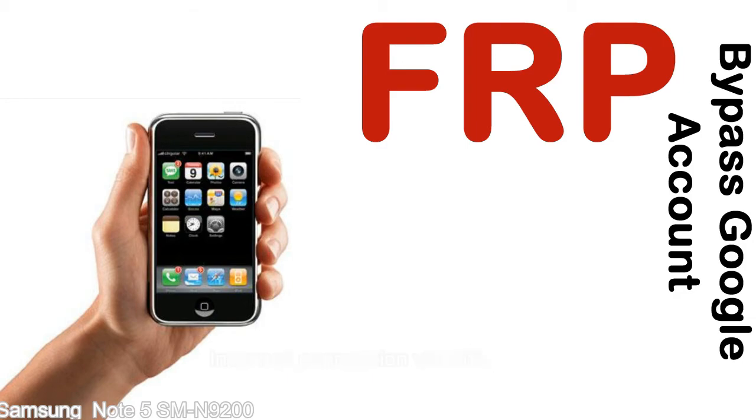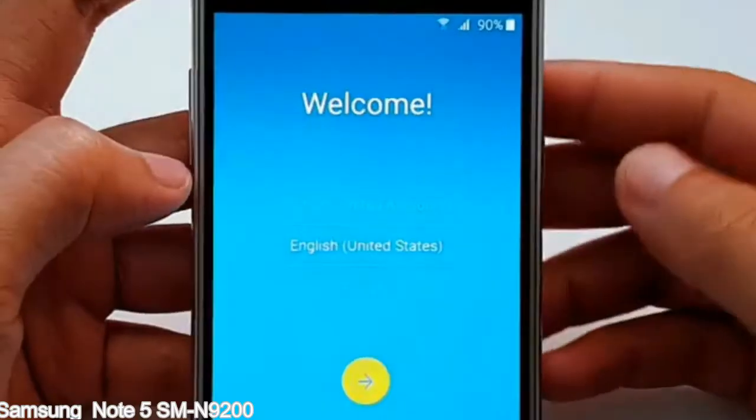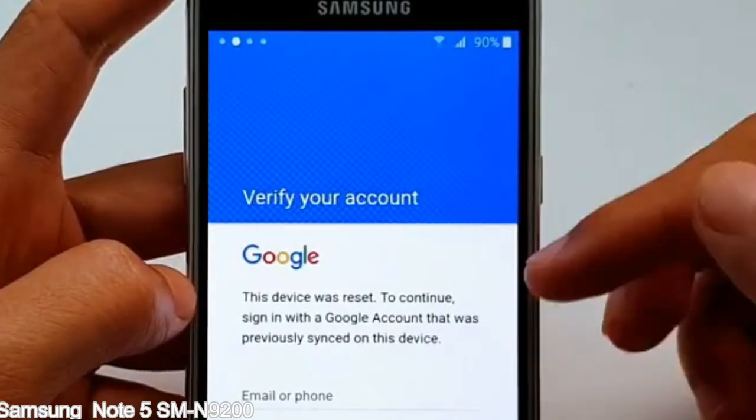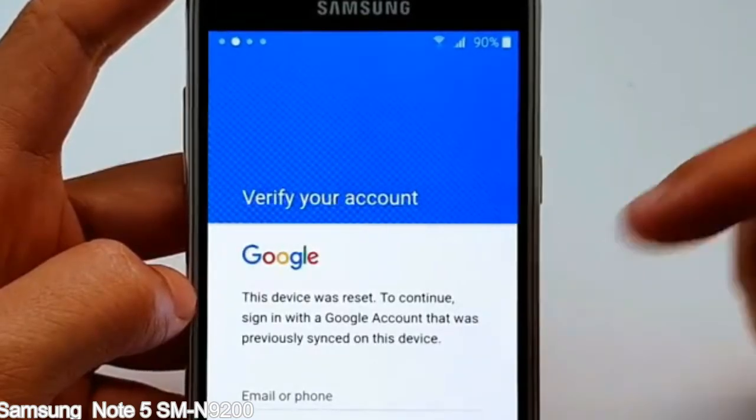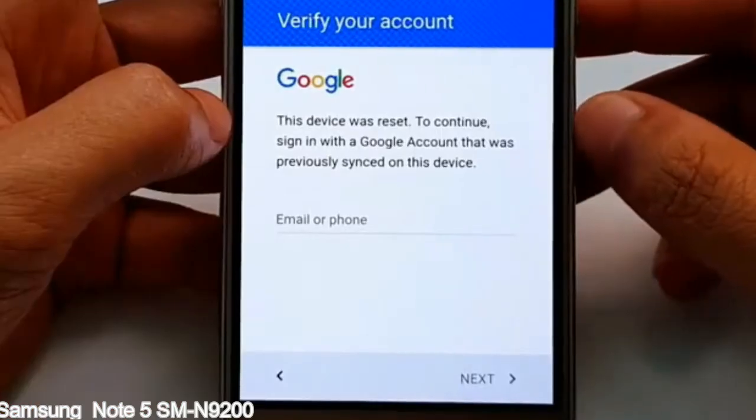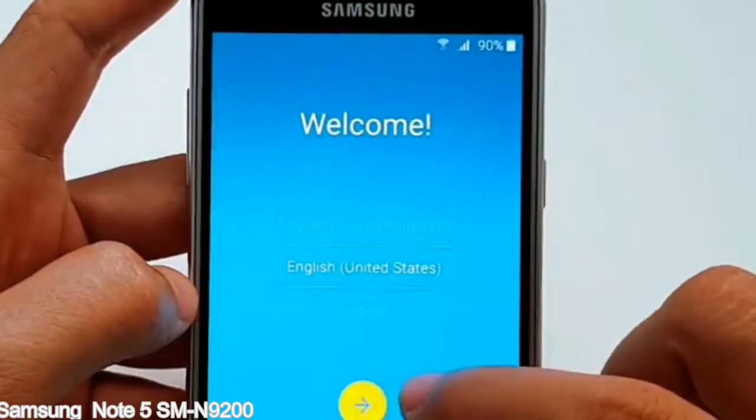Here is a step-by-step guide on how to bypass Google account on your Samsung Galaxy device.